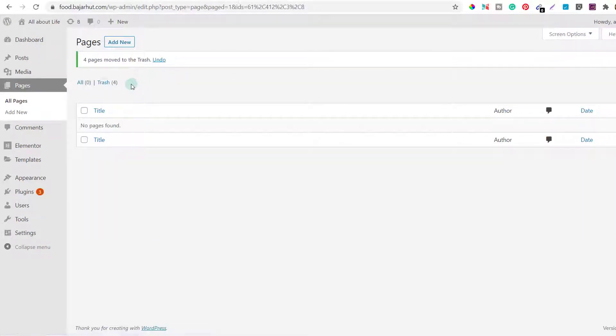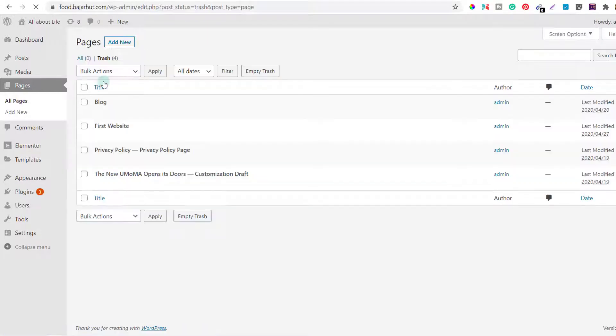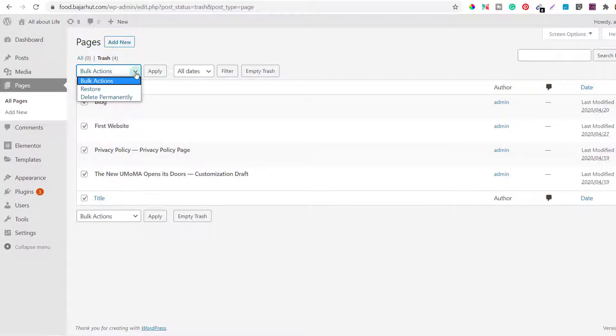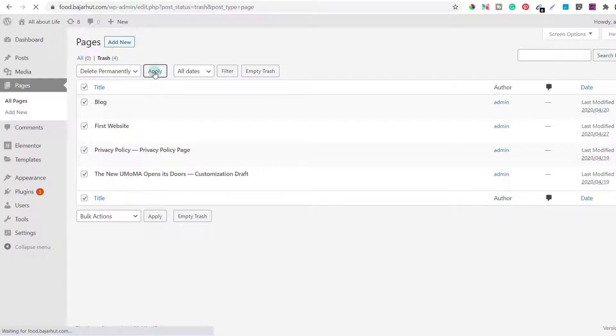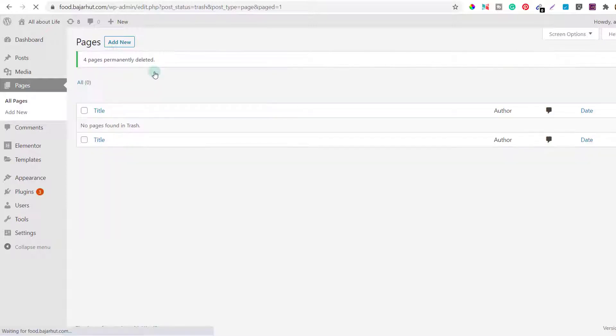And then I'll go to trash and from here I'm going to delete everything. Again I'll go to bulk actions, select delete permanently and click on apply.